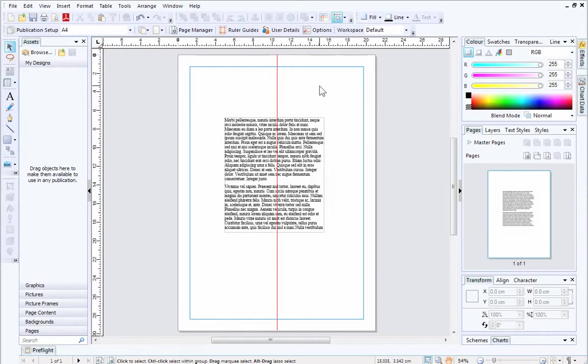Ruler guides are non-printable, so you can add as many as you like and not worry about them appearing on your finished publication.